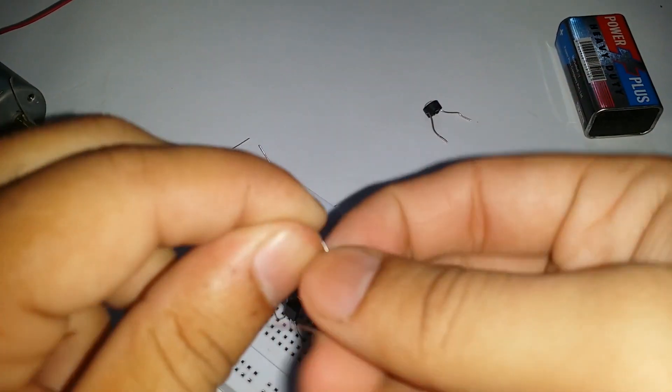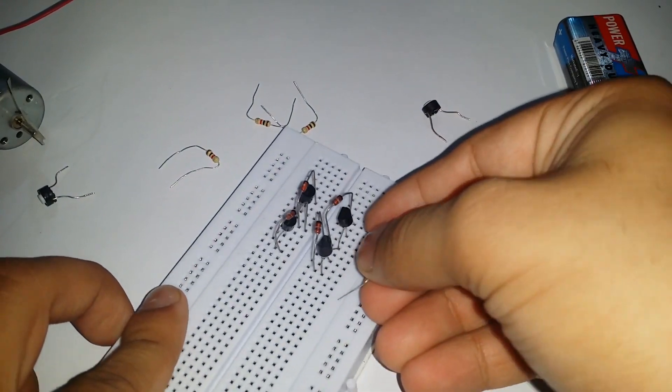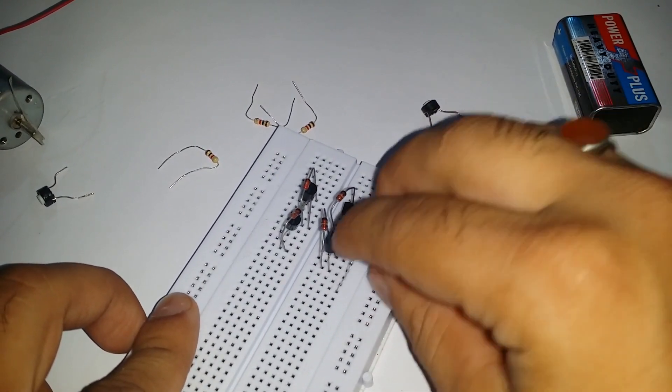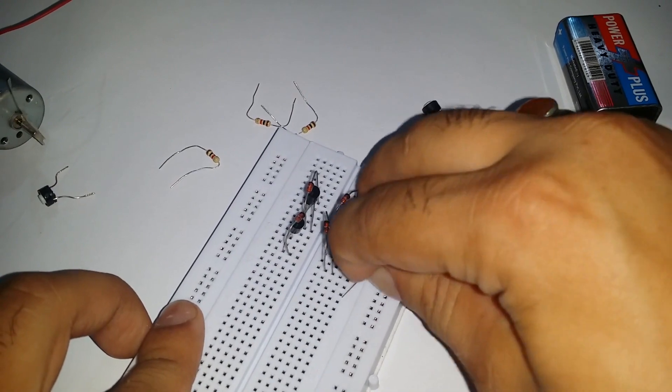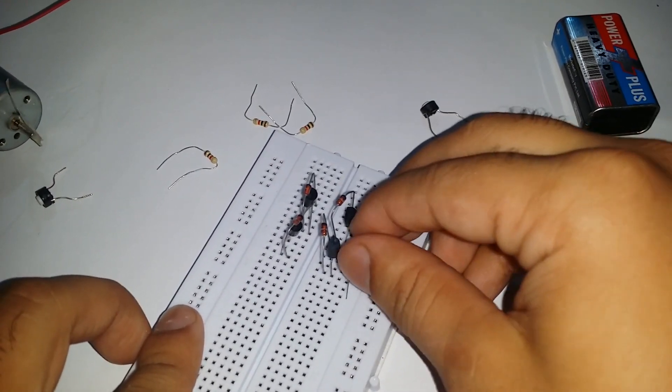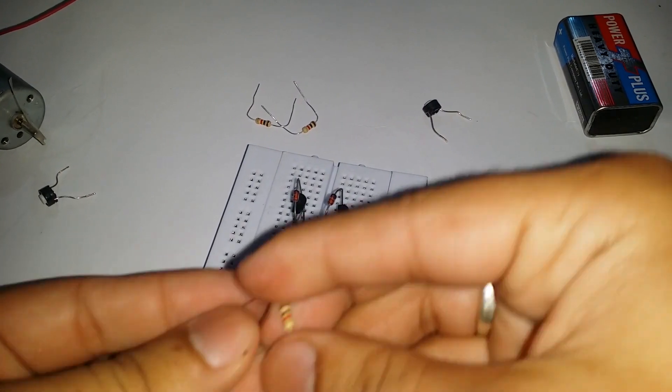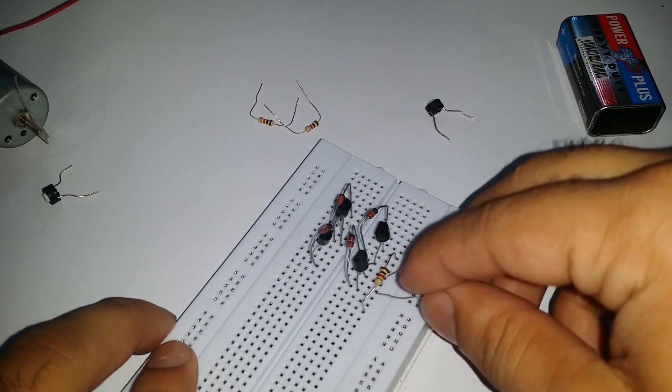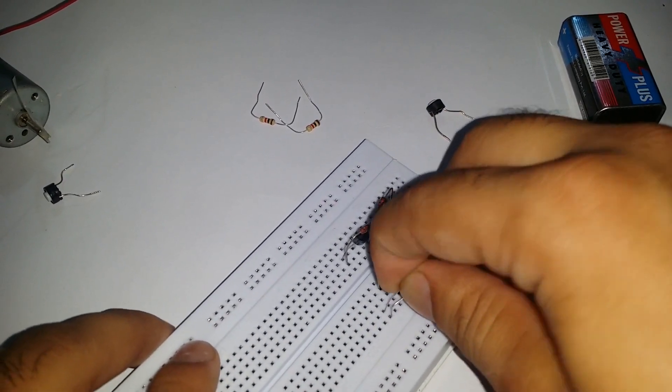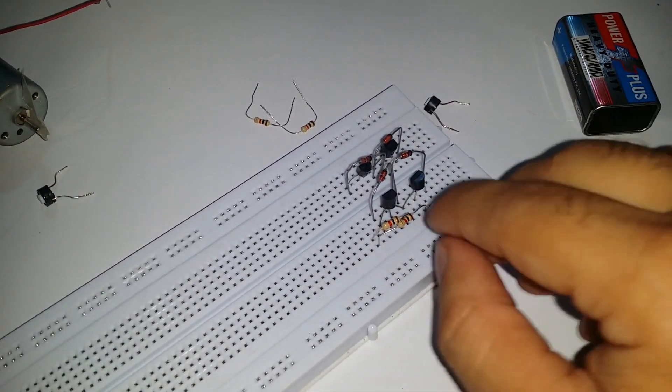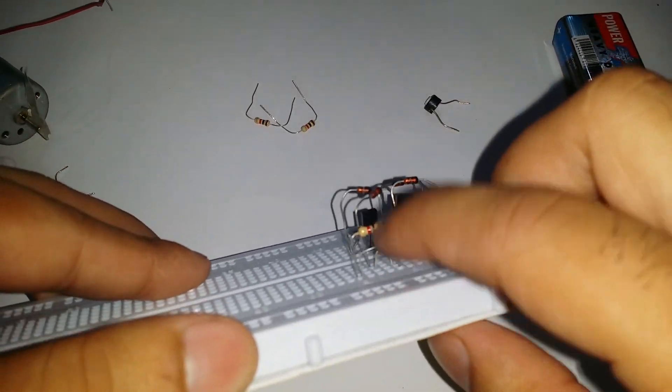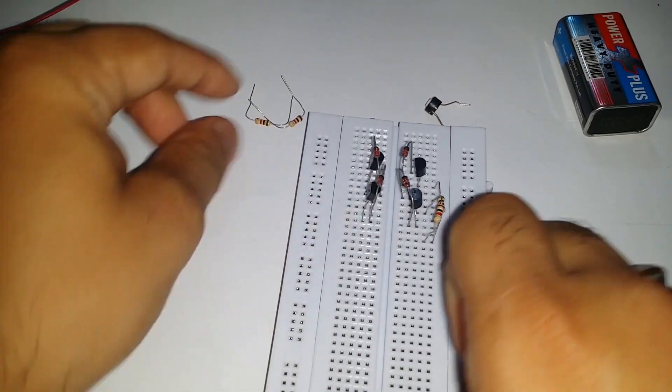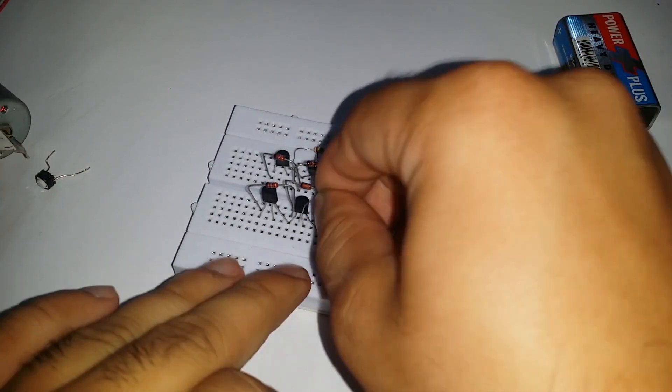We have to connect the input to the bases of all four transistors. In order to prevent them from damage, we have to connect one terminal of the 1 kilo-ohm resistor from the basis of all four transistors. Other terminals of the first two resistors are connected together, and the other two resistors are also connected together.